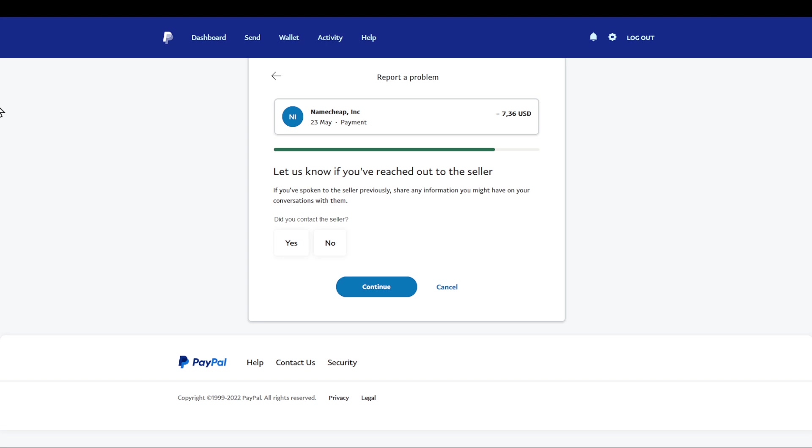With that said, this was how to receive a refund. Thanks for watching and goodbye.